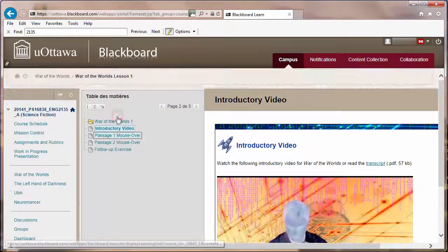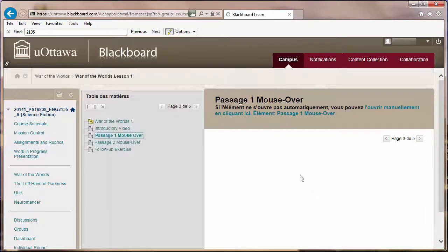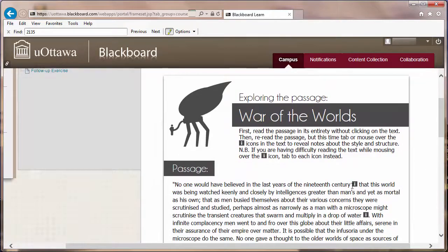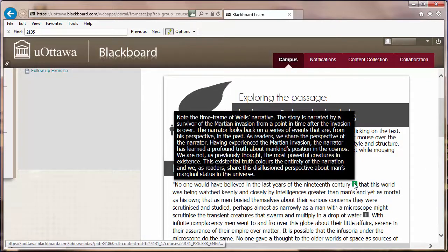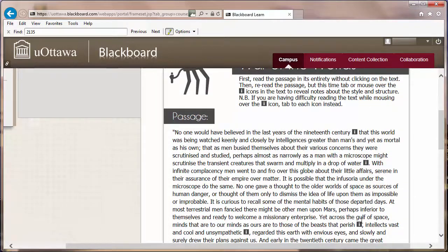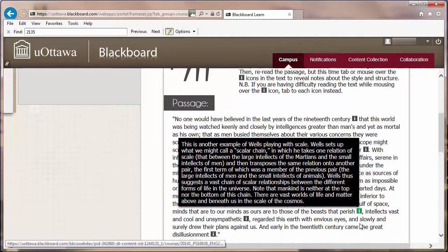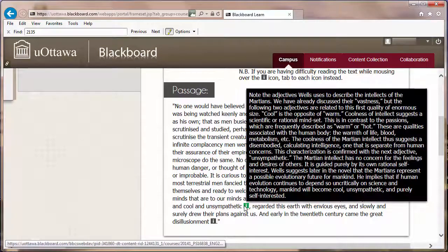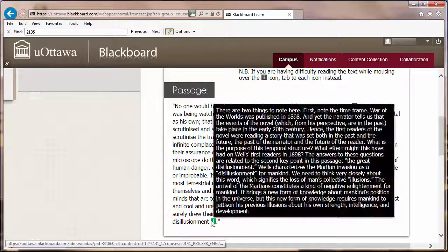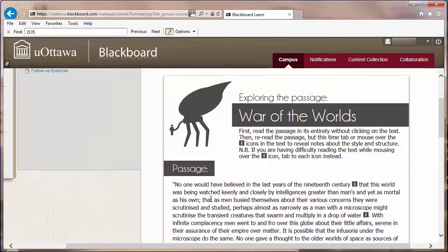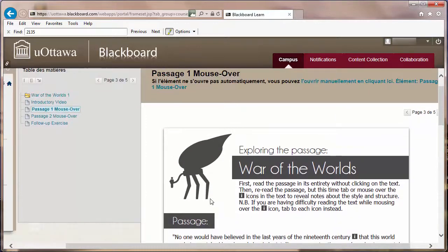Students were presented with a passage of text from Wells' novel which they could read through and drag their mouse over particular icons, which would open a text box with a critical gloss or commentary on those passages. It functioned in the manner of a live interactive footnote which operated without the need to flick back and forth within a book.